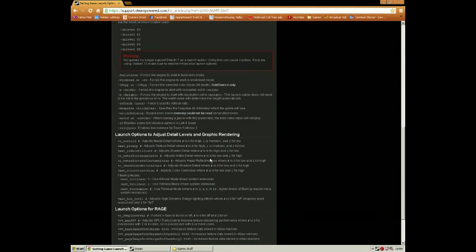This is the fullscreen option. I wouldn't recommend typing fullscreen — I recommend typing dash-windowed, space, dash-noborder, because it's exactly like fullscreen but it's less laggy, and you can also alt-tab out of your game a lot faster.